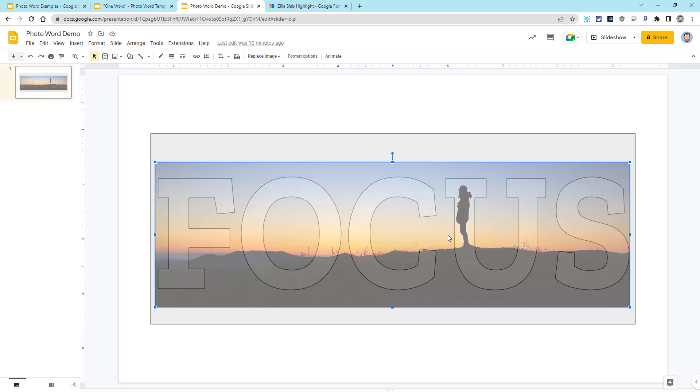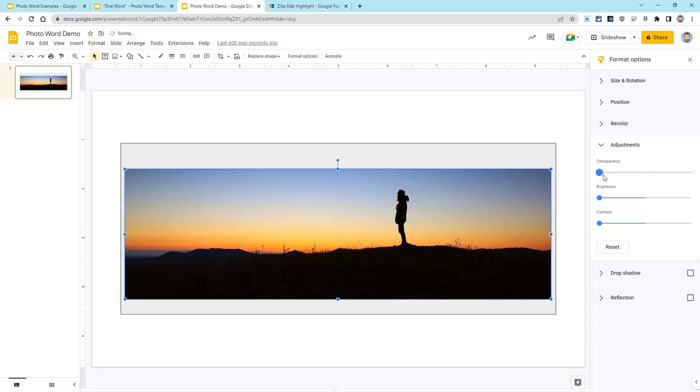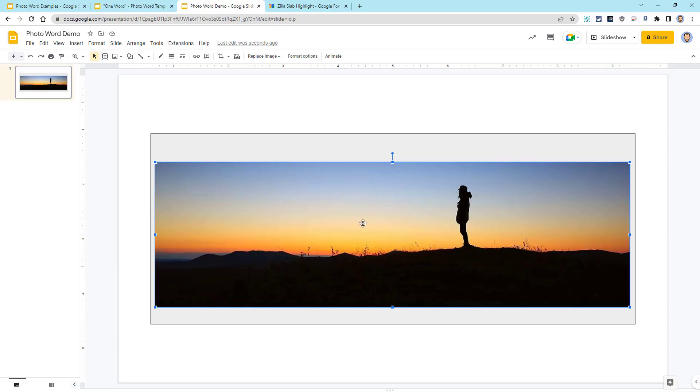To do that, we'll click on the photo, then go back to Format Options, and over to the Adjustments, and make sure we slide the transparency all the way back down to zero.